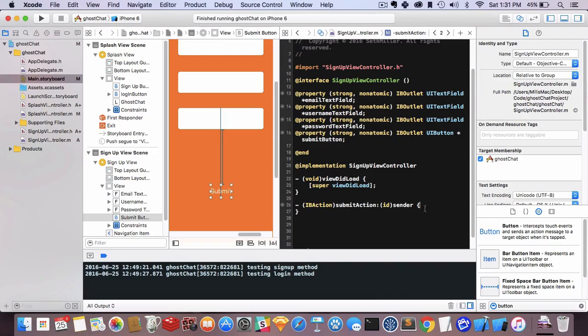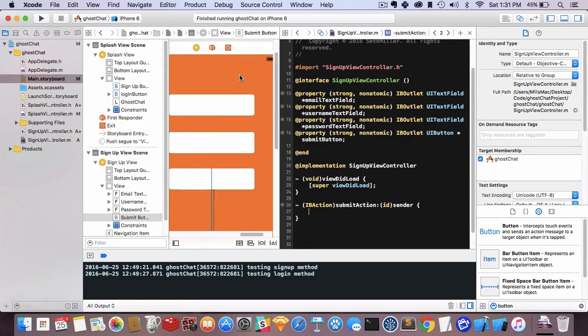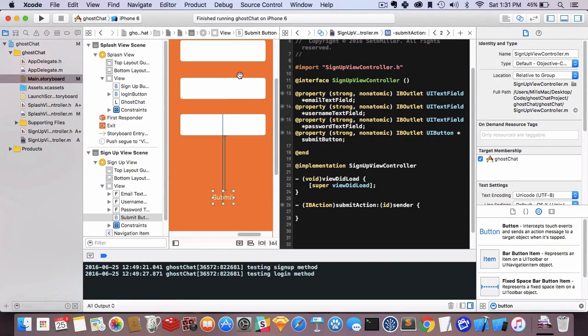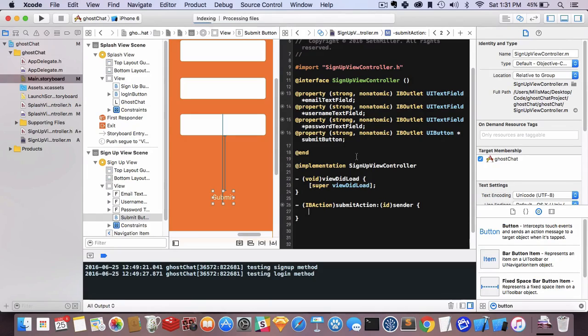We have access to our three text fields and a submit action. What we want to do on submit is take all this information and upload it to Firebase. I'm going to show you what that looks like—collecting the information, combining it, and sending it. But we'll hold off on connecting Firebase for now so we can continue moving through the interface. We'll get Firebase set up in a little bit.